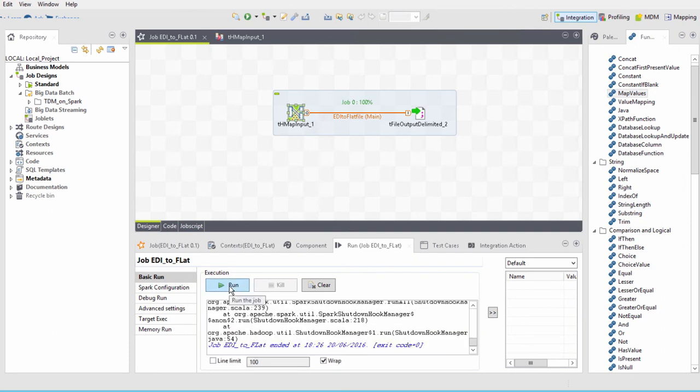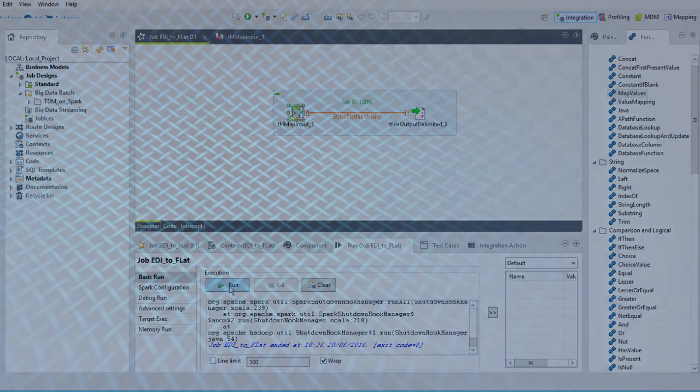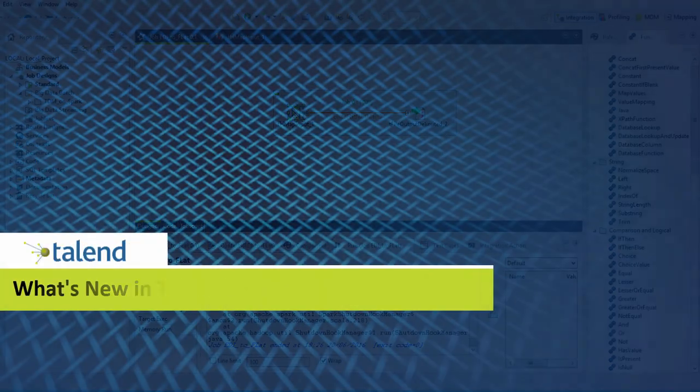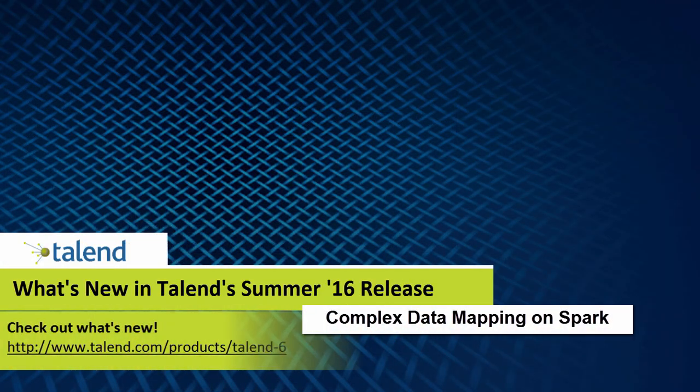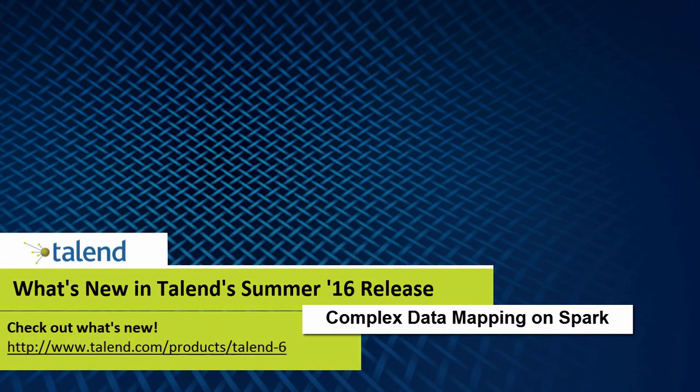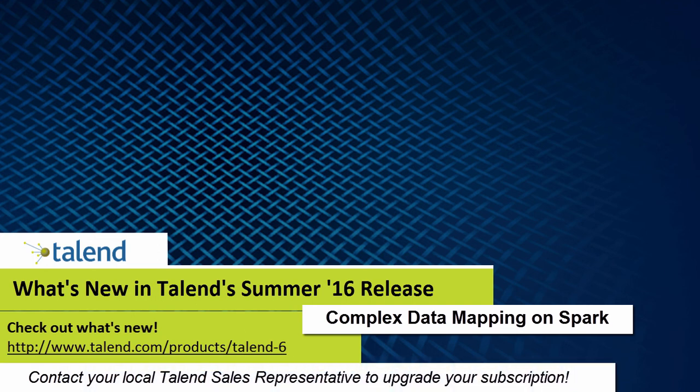I've taken a complex data type, simplified it, and then ran the process on Spark, which offers me heightened efficiency and productivity while handling my data. To learn more about Talent Summer 16, please visit the What's New page. And to upgrade your subscription, please contact your local Talent Sales representative.